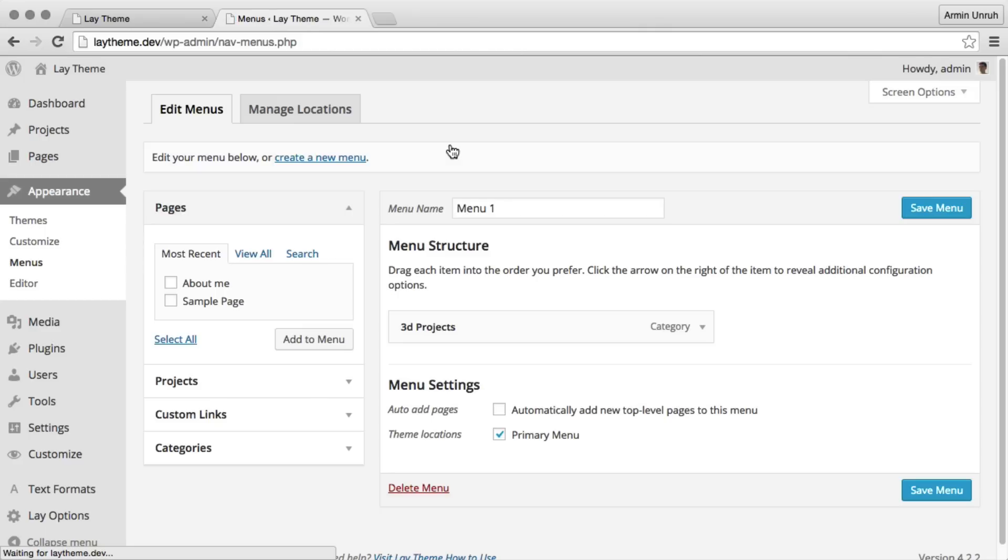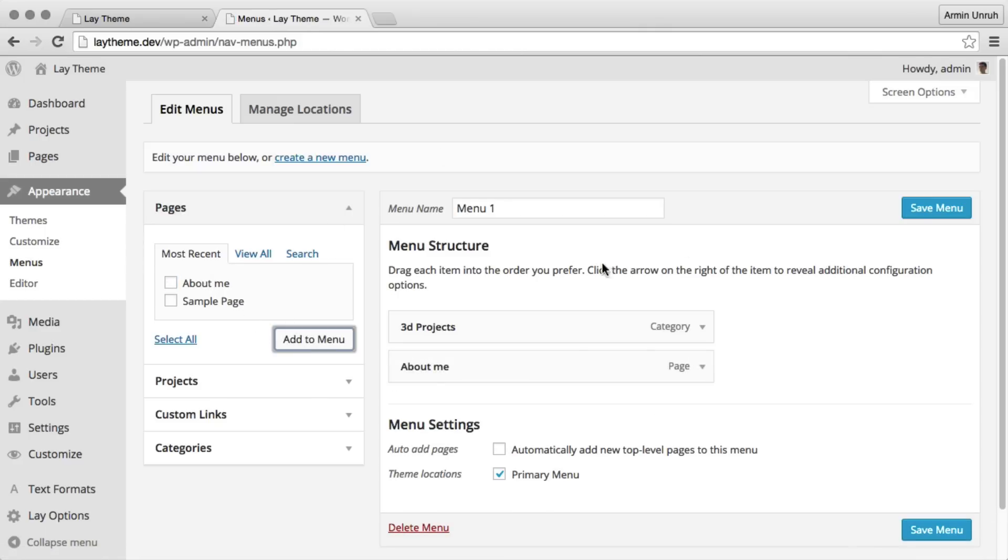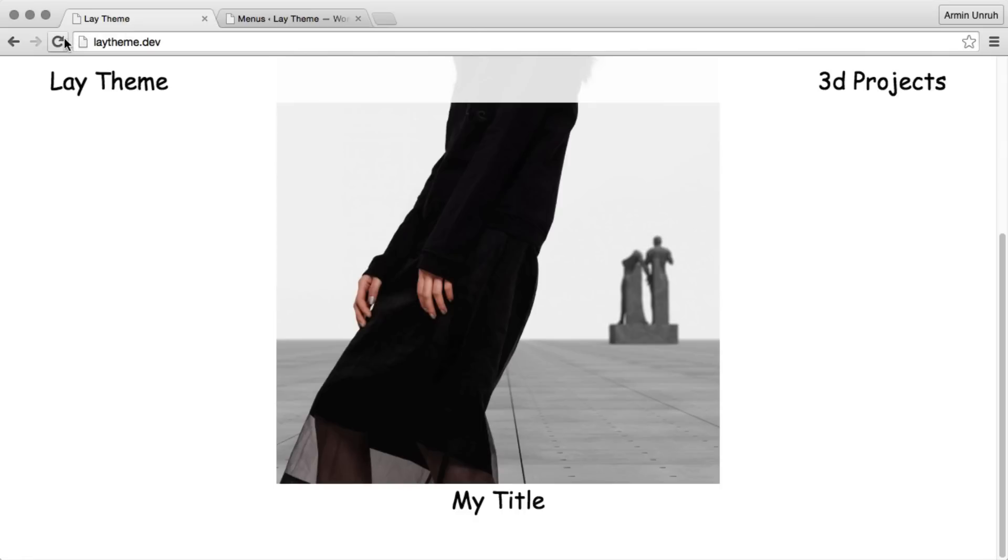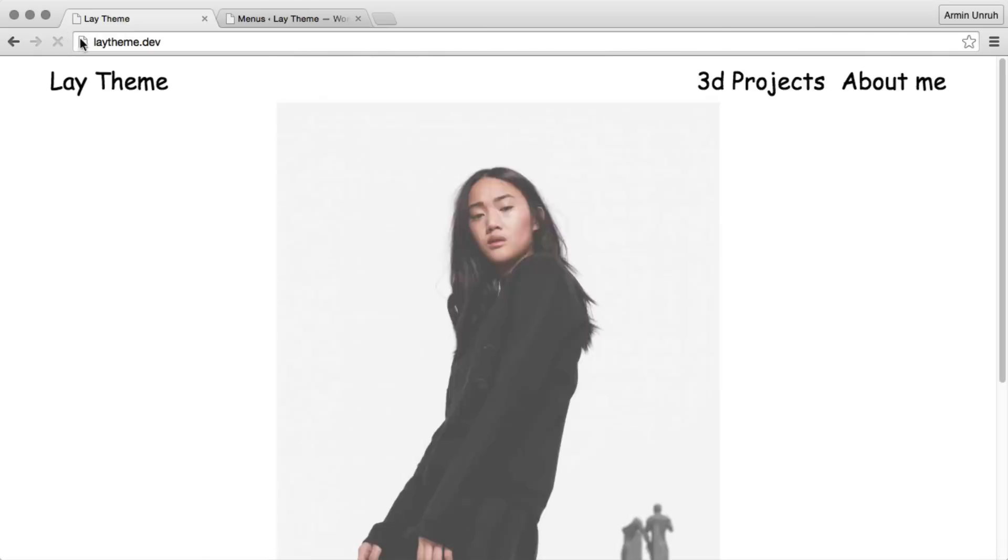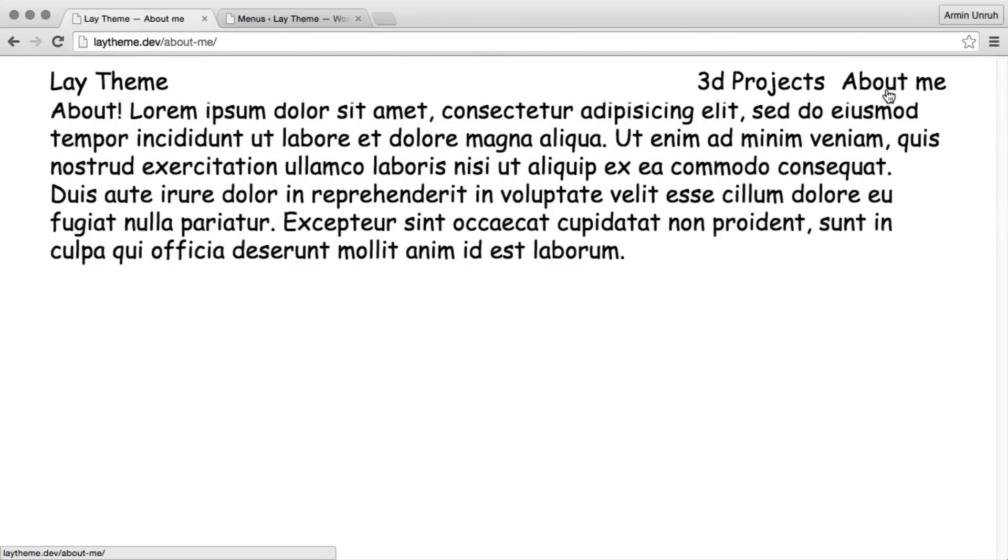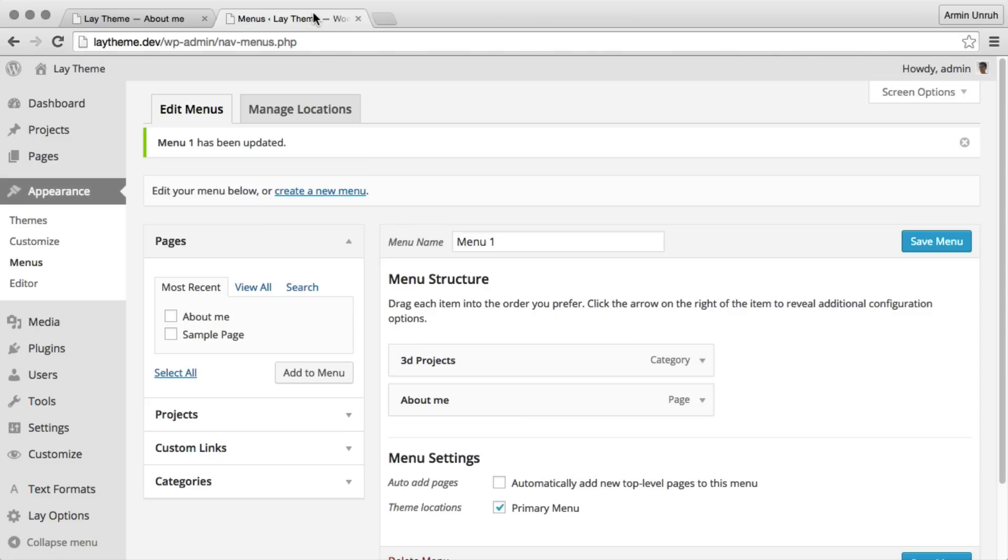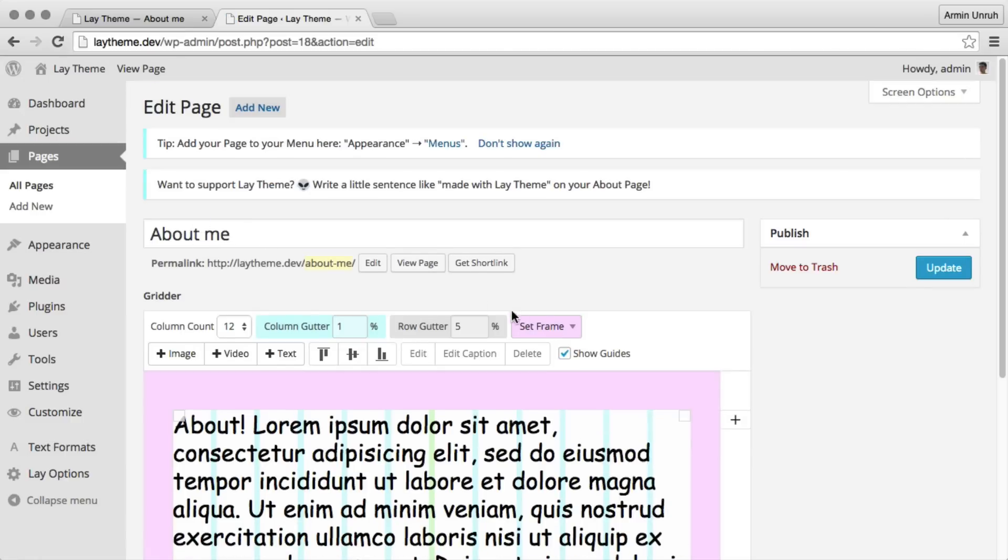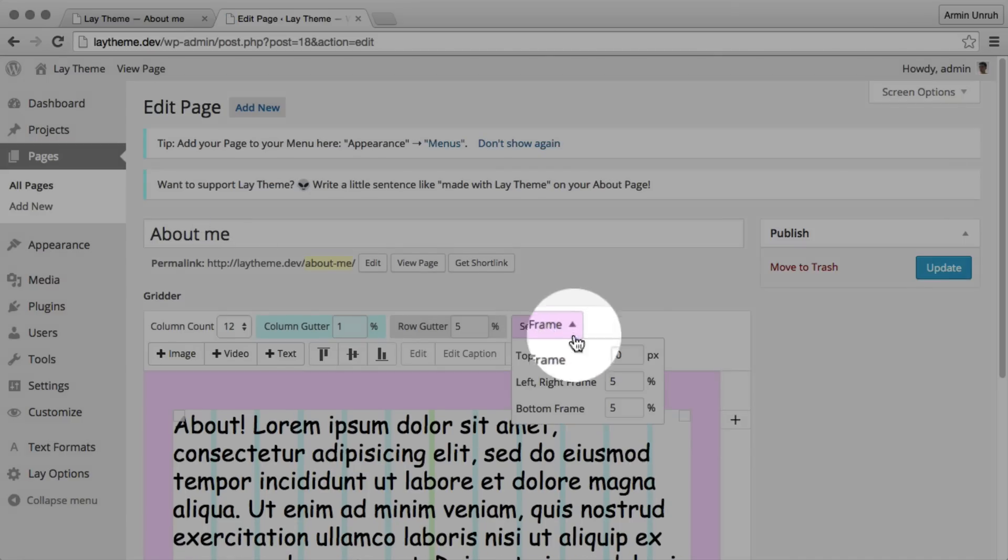Let's add this page to the menu. There it is. Now you see it's really far up there close to the menu. So we could just go to our page and we could change the top frame.